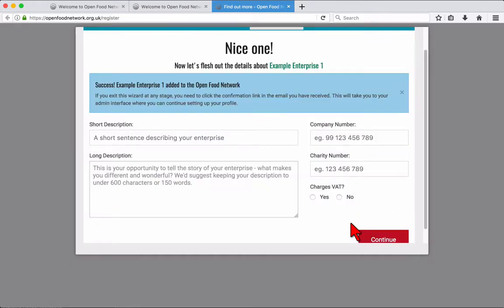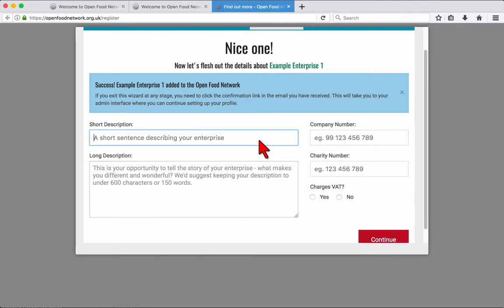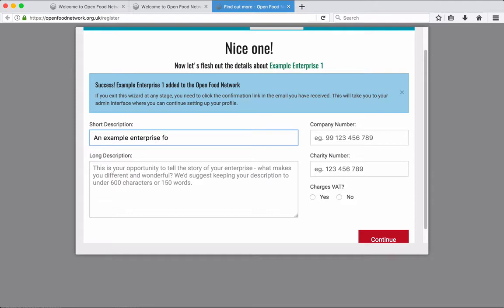Next, tell us a little about your enterprise. You can fill out a short and longer description to promote yourself to prospective customers. Please include your company number and charity number here if you have one. Also select whether or not you charge VAT.